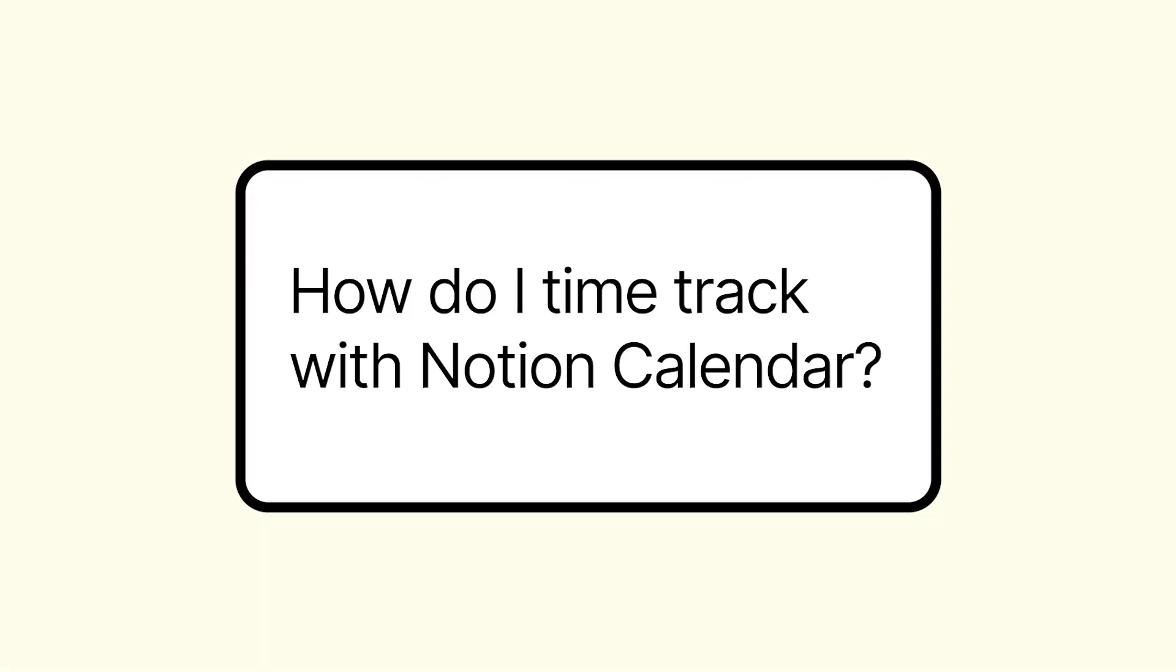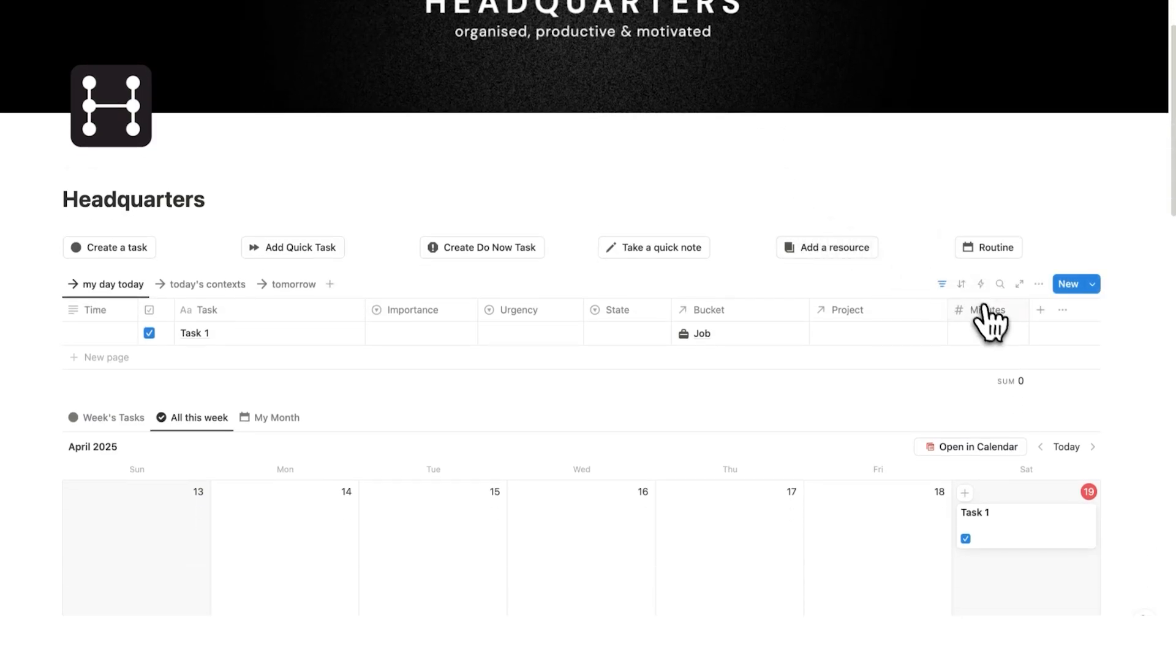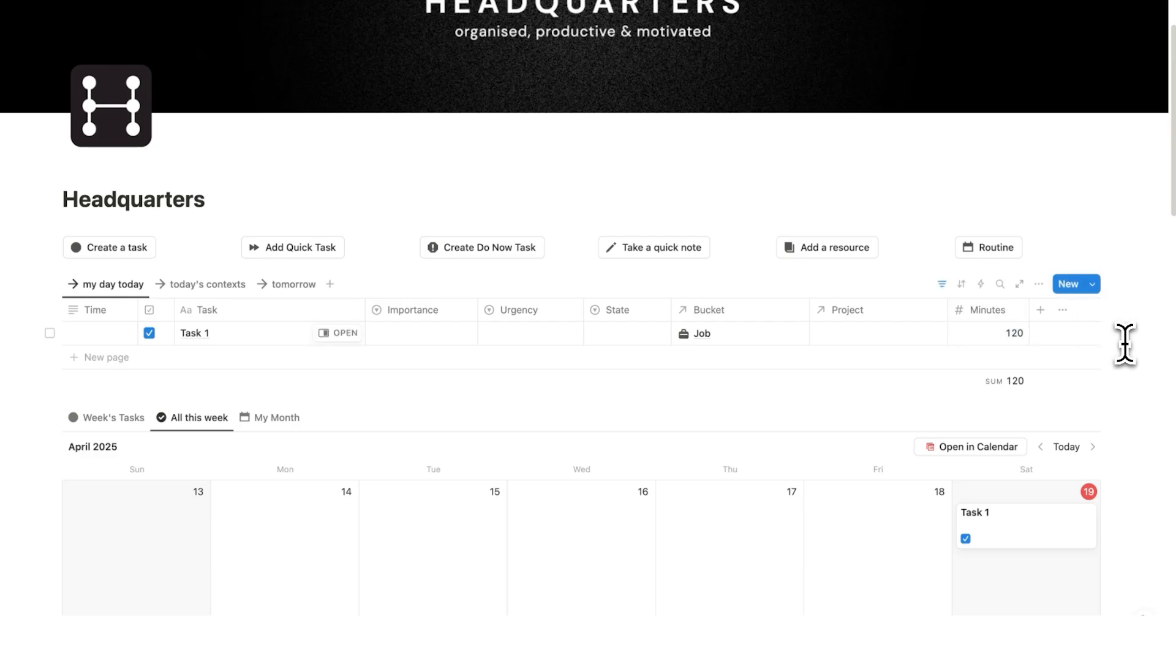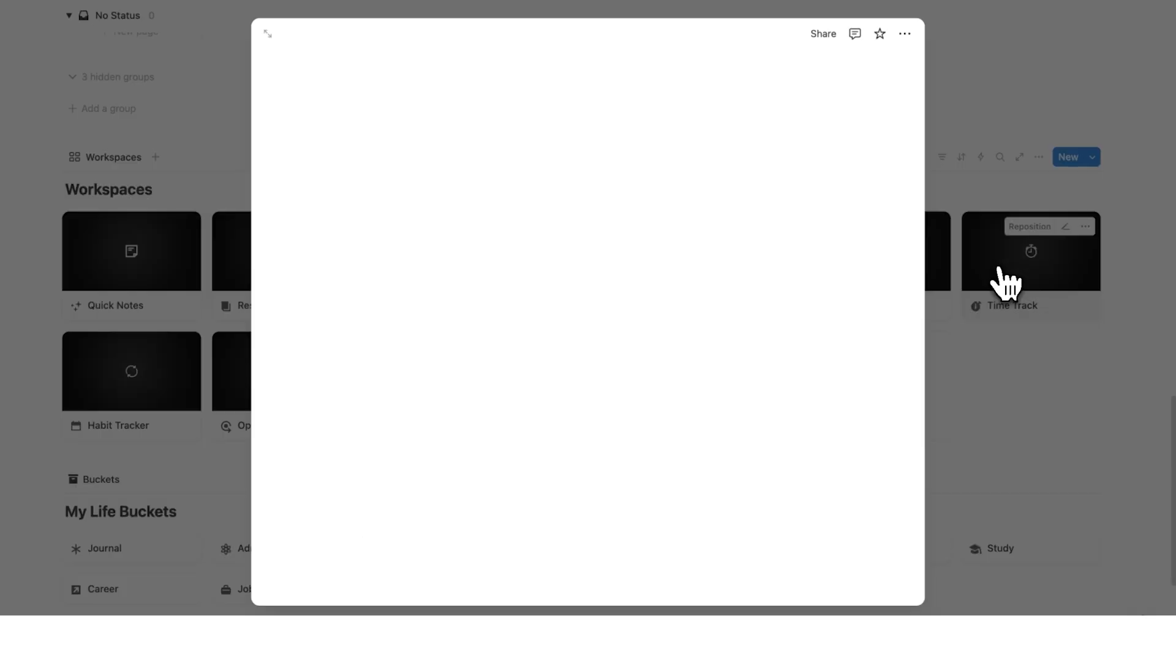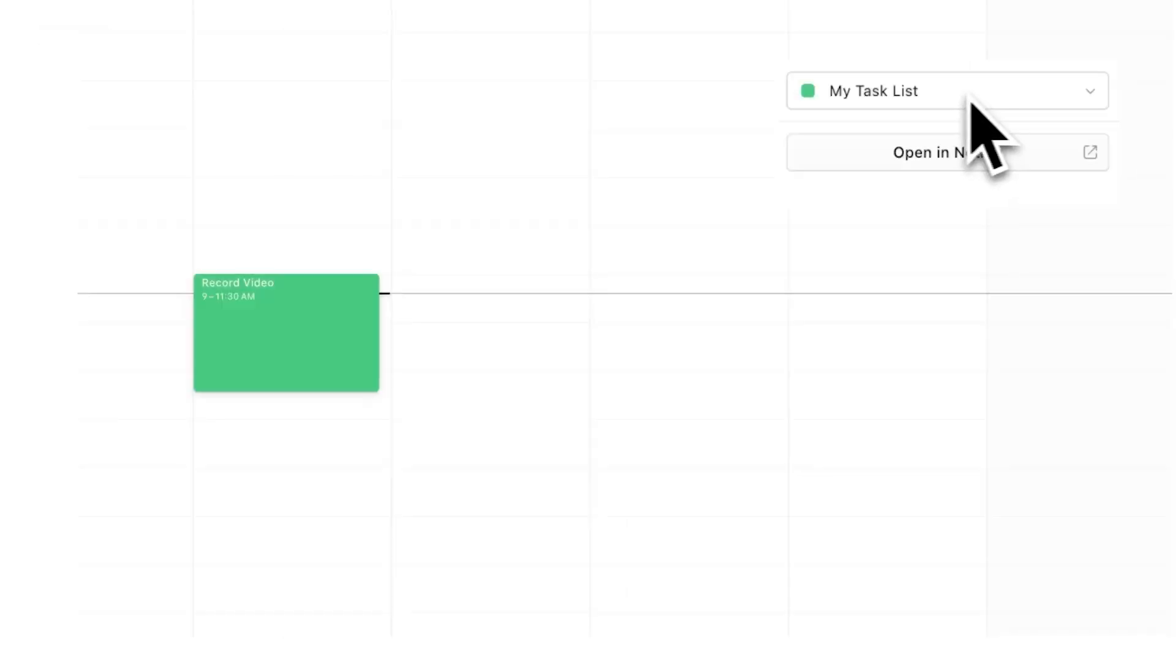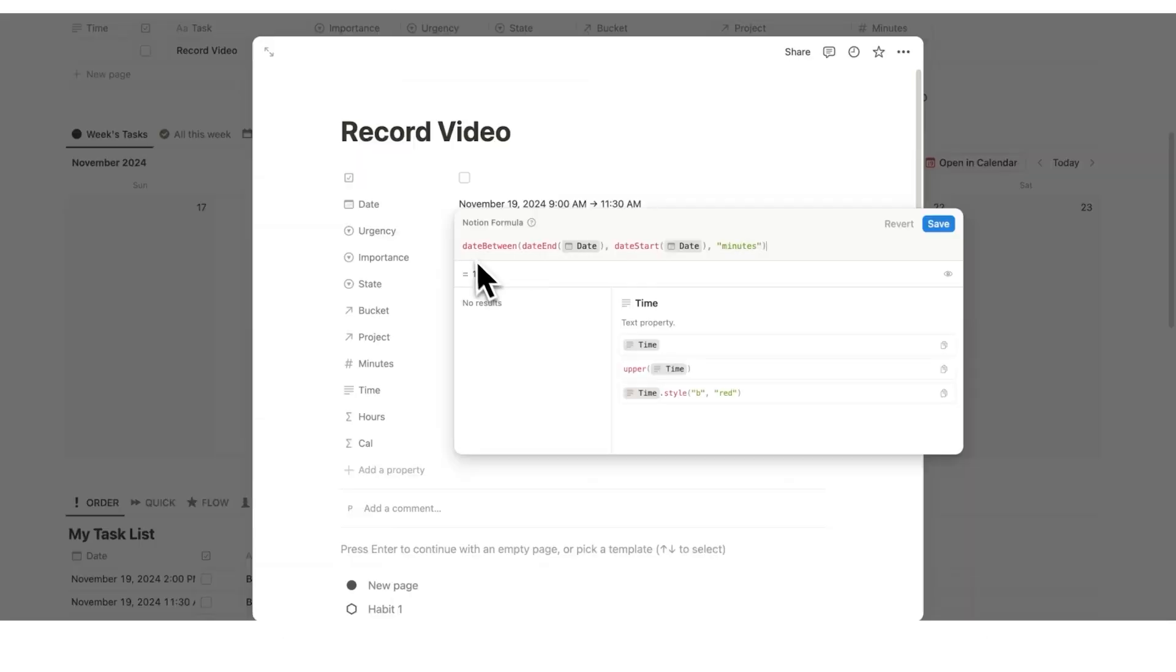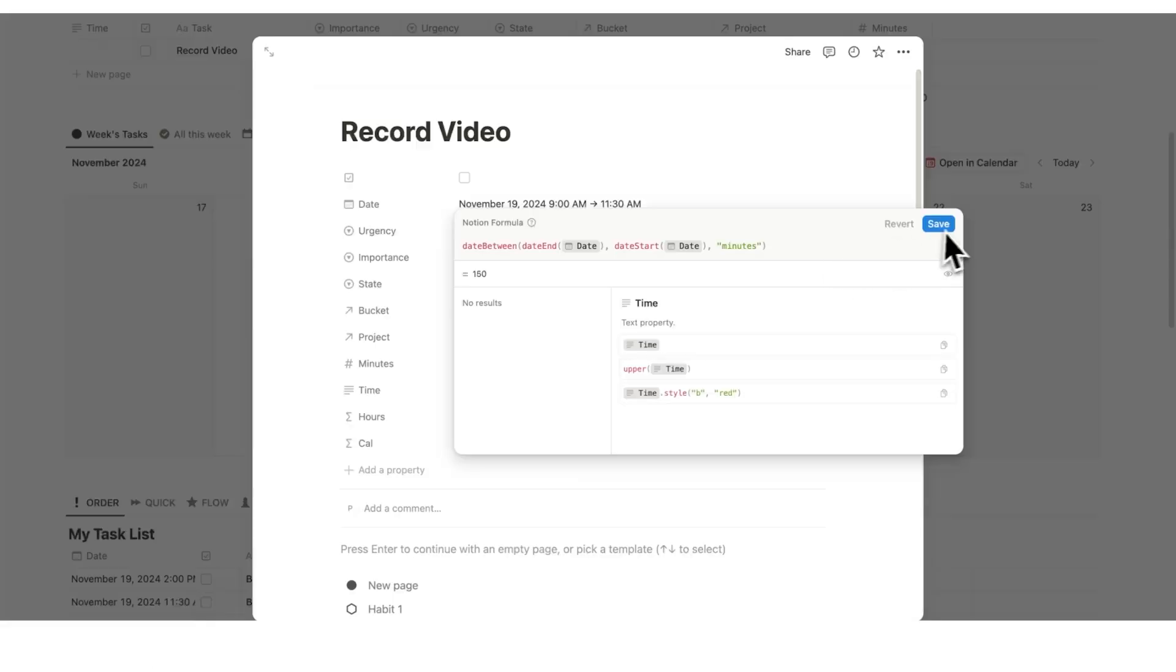The next question is, how do I track my time using Notion calendar? So by default in headquarters, you can see this minutes here. This is where we do our time tracking. So I could write 120 minutes. So if I scroll down and I click on the time tracker, then I can see here job task one, 120 minutes, which is two hours. But if you want to do this using Notion calendar, then you can just use this code here. I'll also bring in a clip from another video on how to do that.